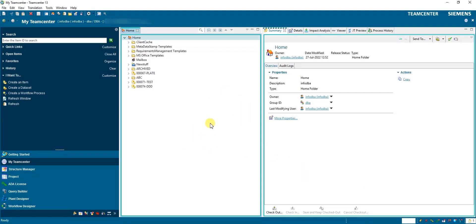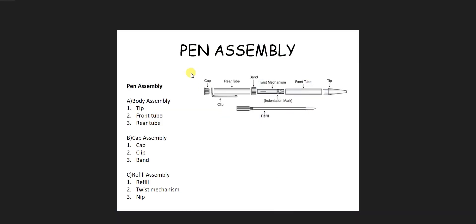In this video we will create the pen assembly structure in the Structure Manager application. We have decided this pen assembly structure: pen assembly is our main assembly, and inside there are three sub-assemblies — body assembly, cap assembly, and refill assembly — and they have three child parts each. First we will create one item for pen assembly and then three items for the sub-assemblies: body, cap, and refill.